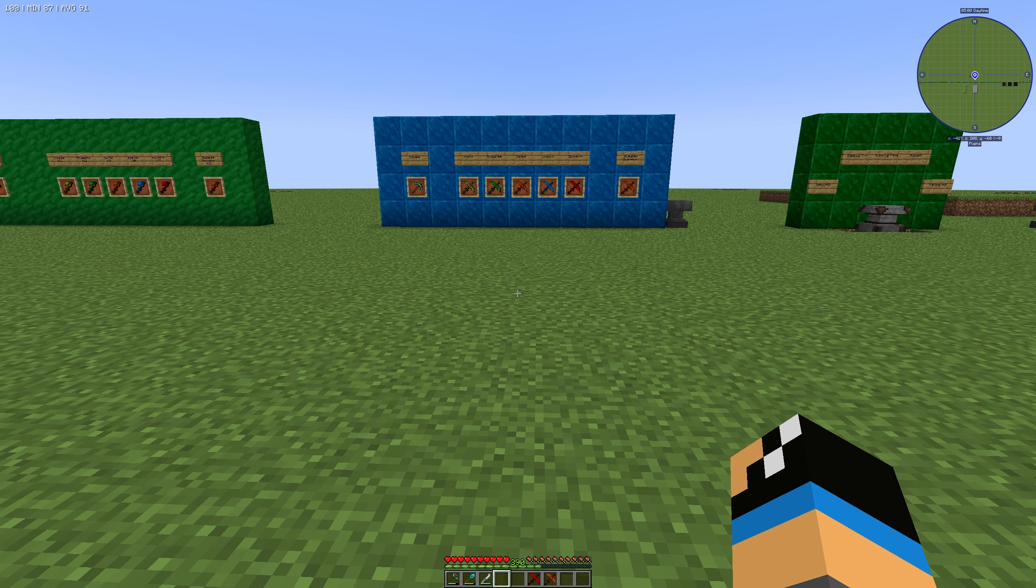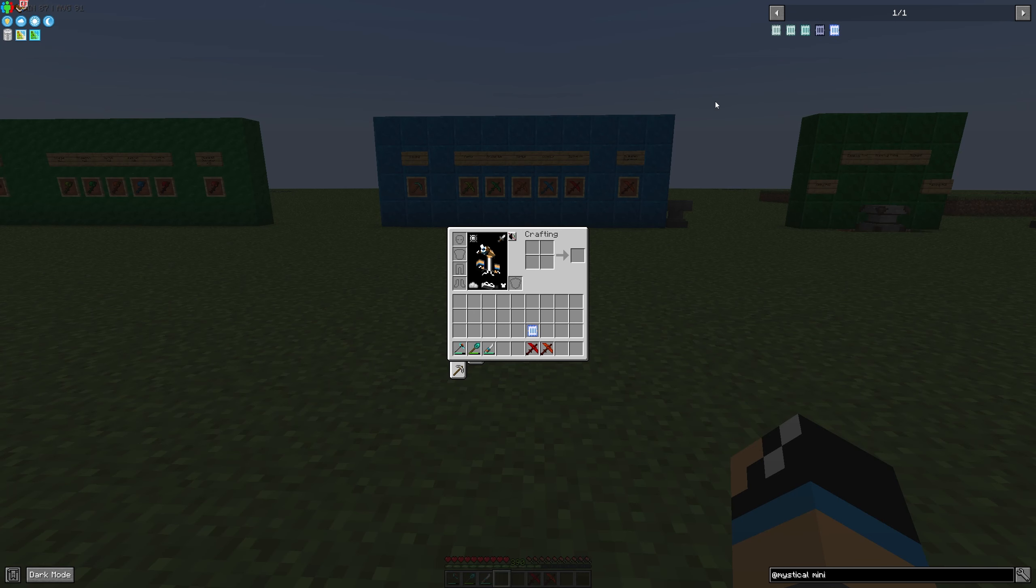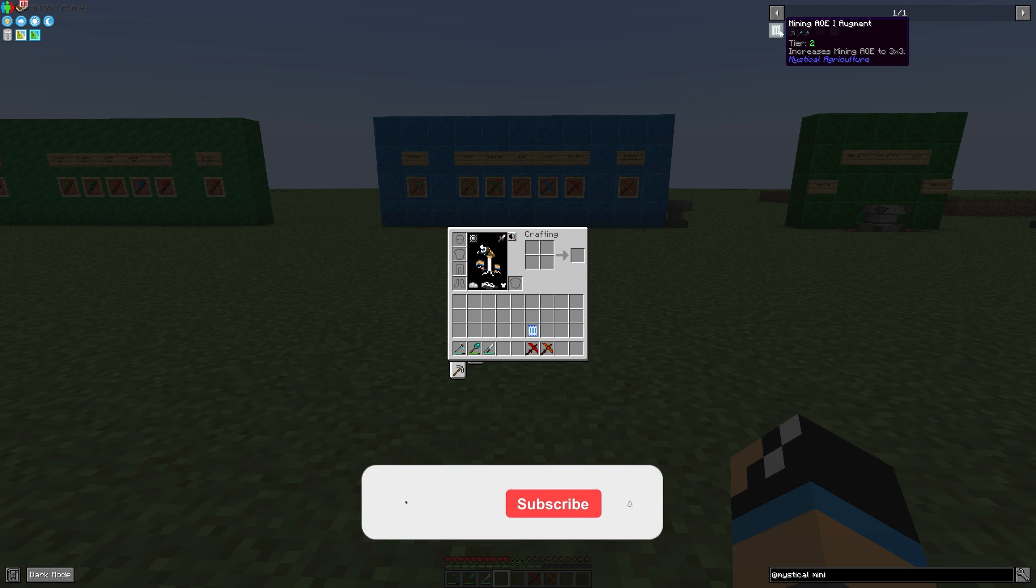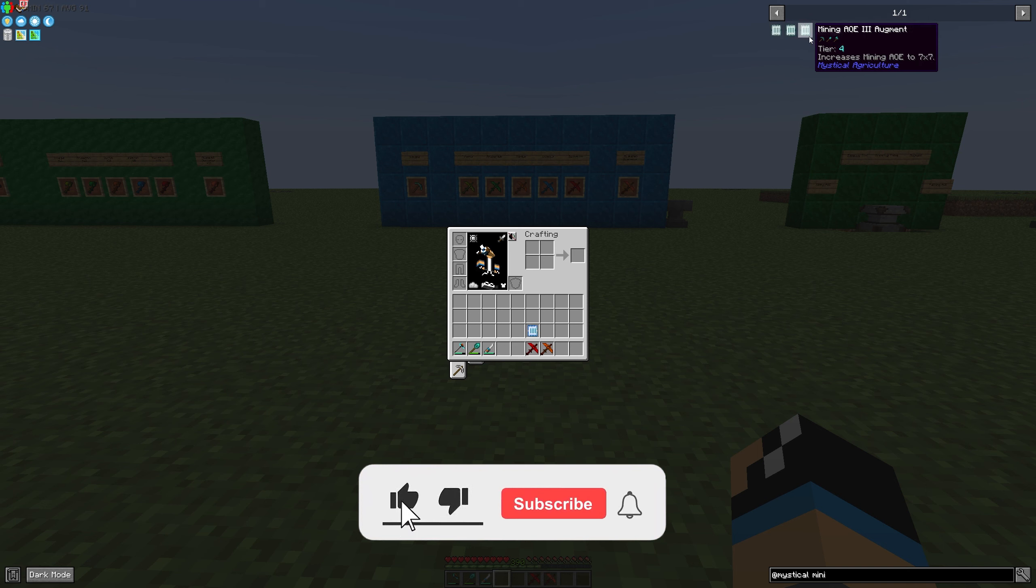Hello guys and welcome back to a new Mystical Agriculture tutorial. In this episode we're going to take a look at the mining array augment. You can choose between four different tiers: one, two, three, and four.